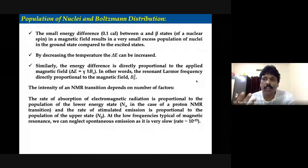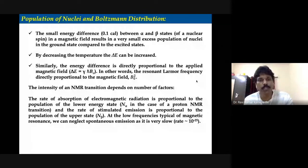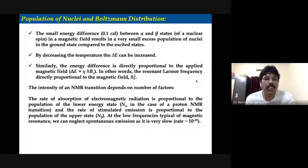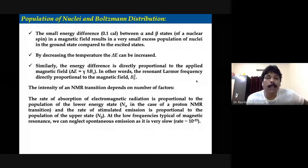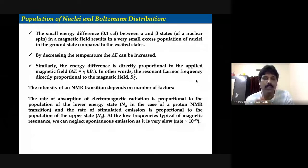How are these populations distributed? Let's say you have 100 population — how these are arranged among the available energy states is discussed in terms of the Boltzmann distribution. When dealing with half-spin nuclei, most NMR discussion in an MSc classroom will be for half-spin nuclei. If you are dealing with half-spin nuclei — let's say a proton — these 100 protons will try to distribute among the available energy levels in the presence of a magnetic field.